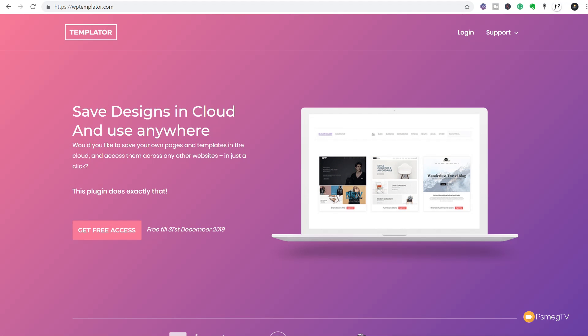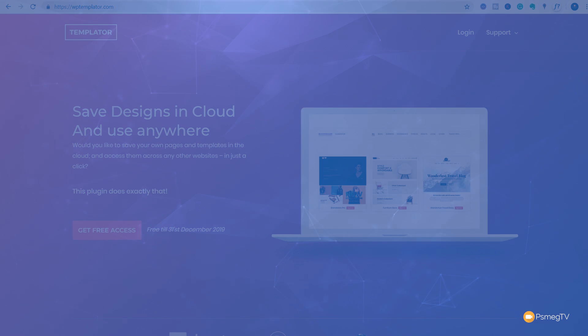Do you use Elementor or Elementor Pro? Do you create templates and use those in multiple projects? Today I'm going to show you a free service that helps you make that whole process considerably easier, especially when it comes to downloading and using those in future designs. If this interests you, stick around and I'm going to take you through the entire process of setting up an account and how we can activate this and start using it to speed up our design process.